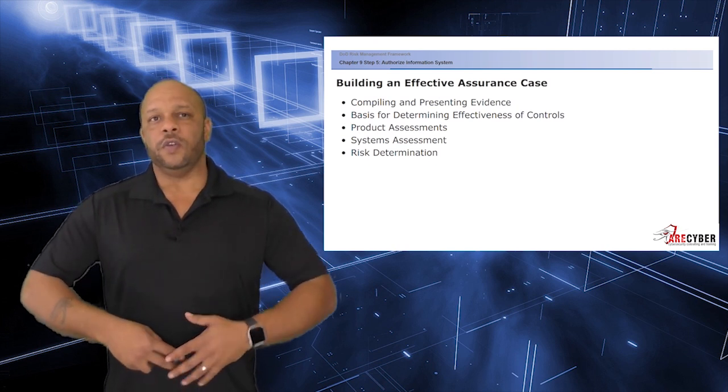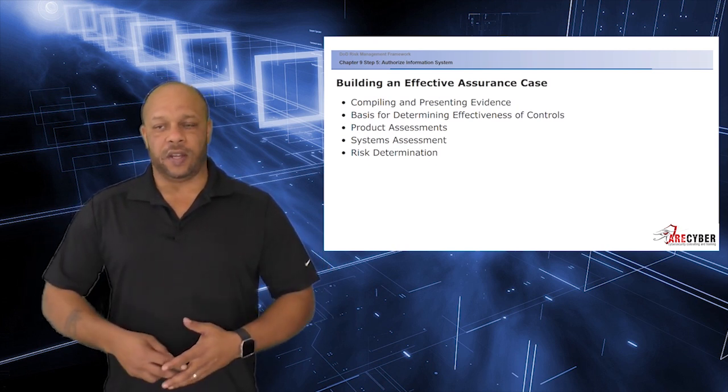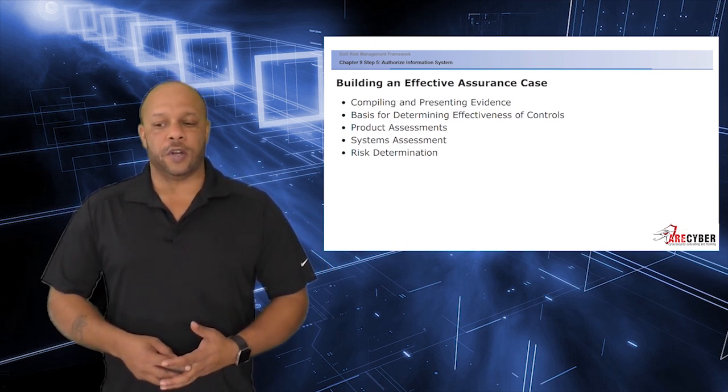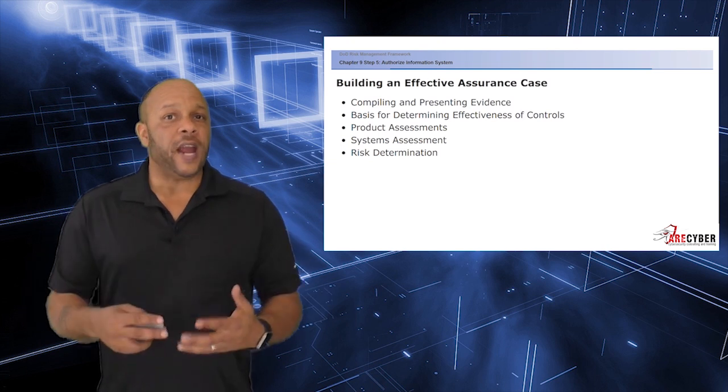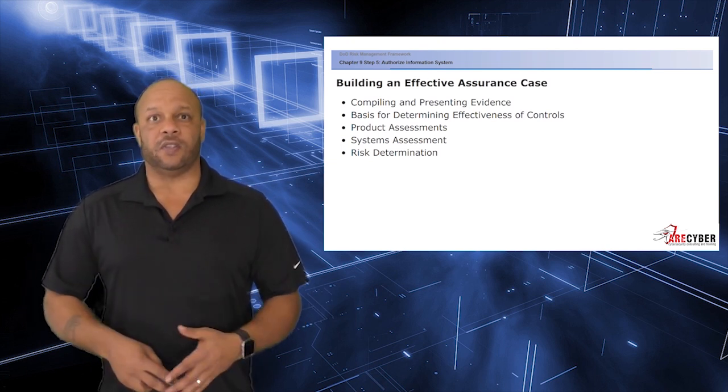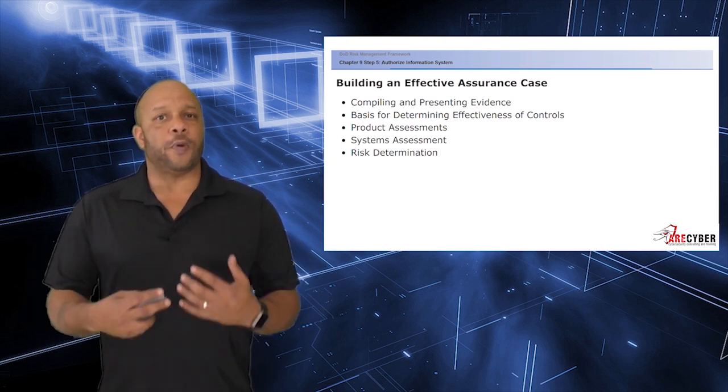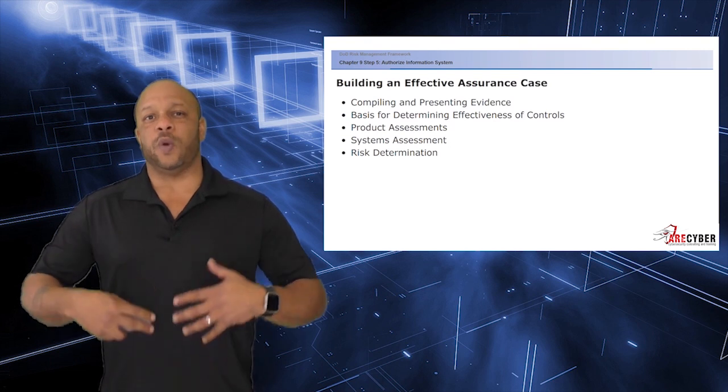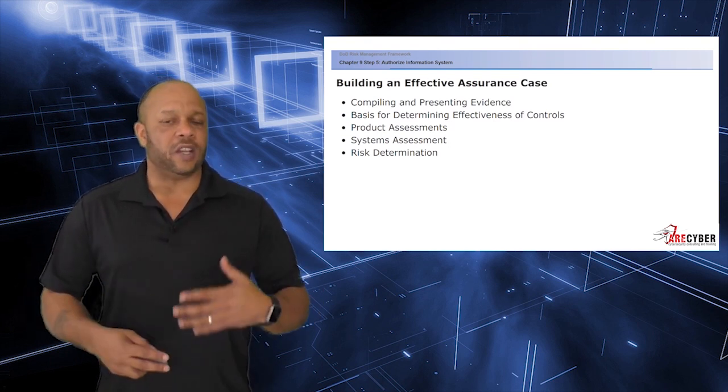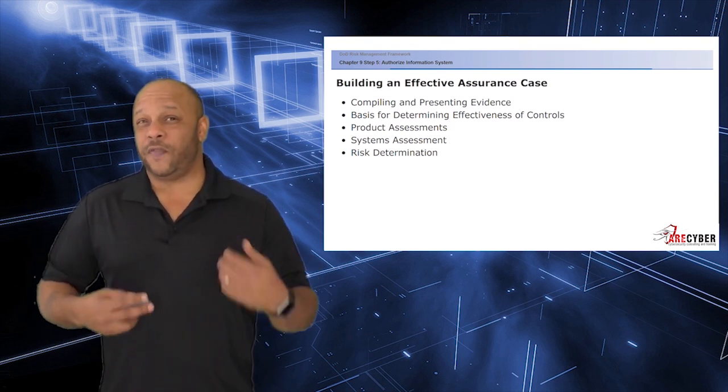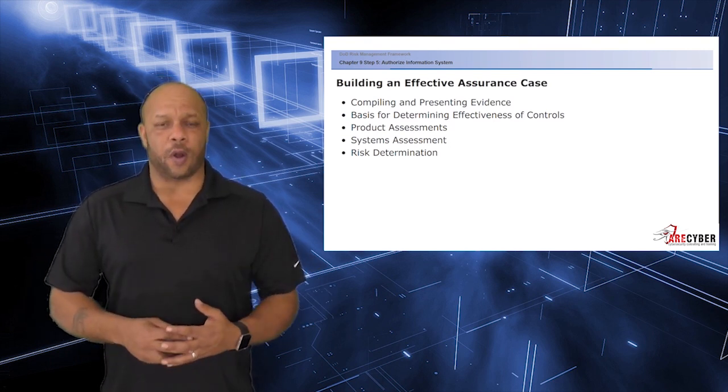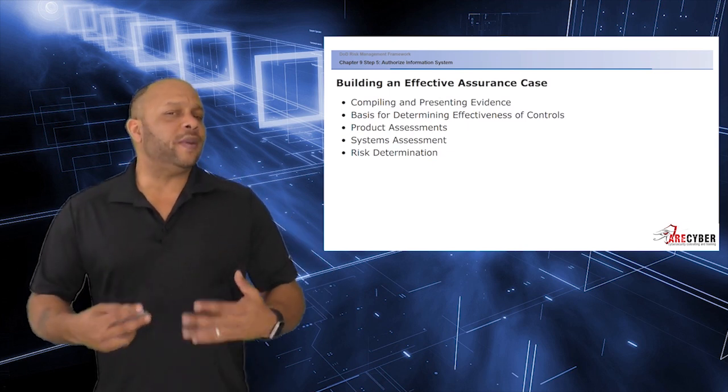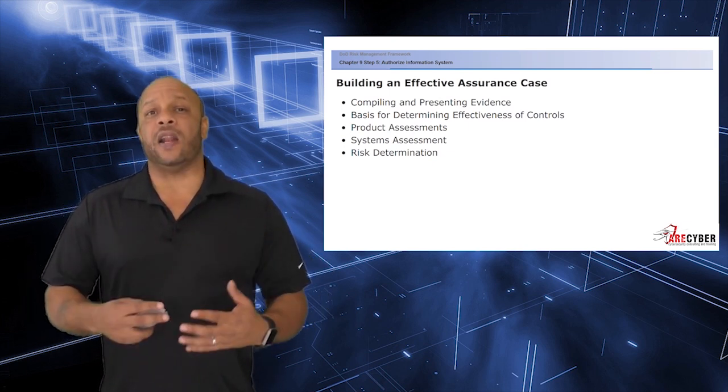You do this by compiling and presenting evidence of the system's security posture, the basis for determining effectiveness of those controls, the product of the assessment, as well as any system assessments that have done outside of the official assessment process, and a final risk determination from the validator.